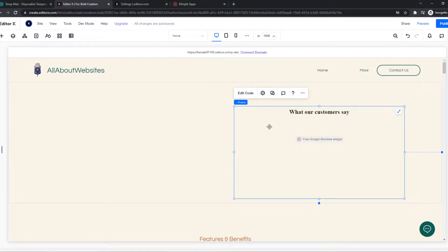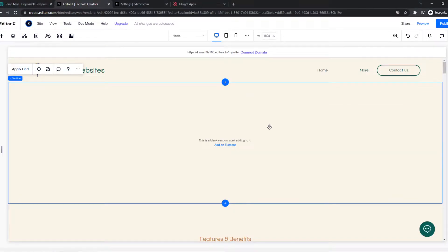In this video I'm going to show you step by step how you can add a dropdown menu to your website on EditorX.